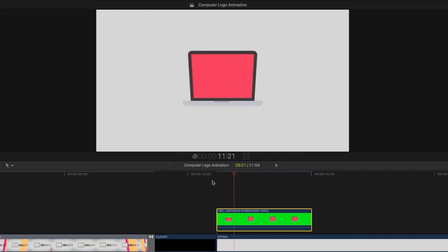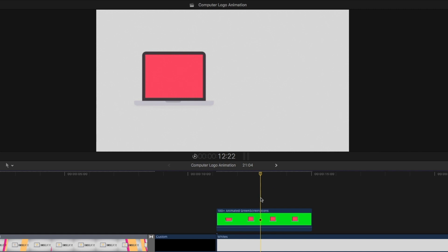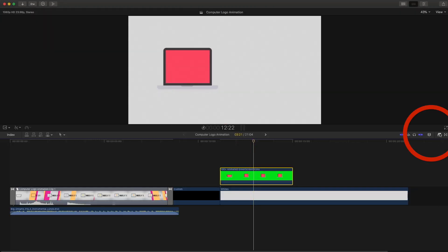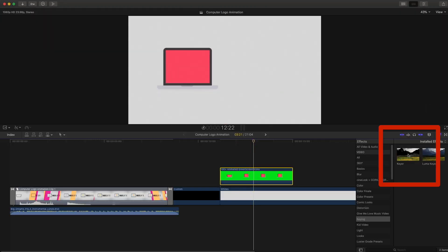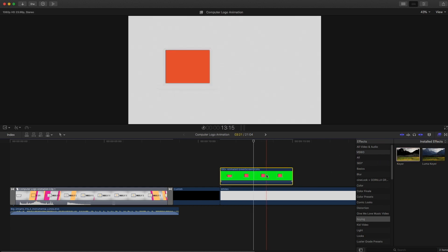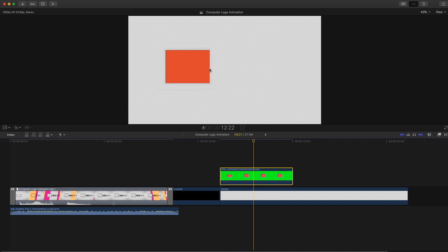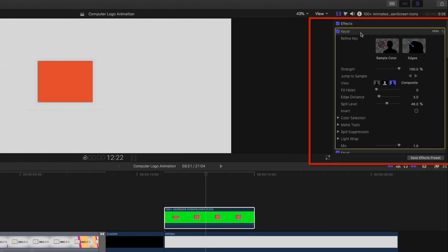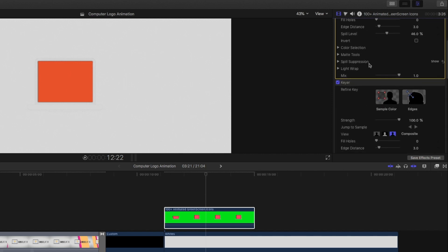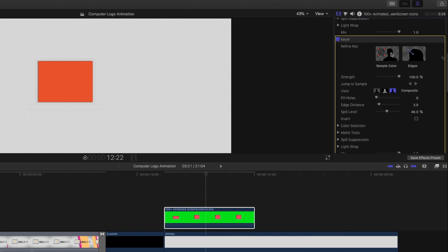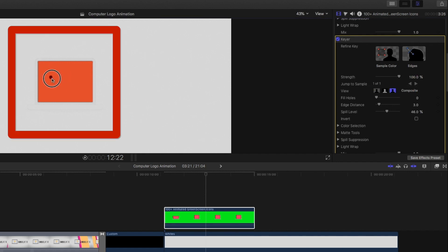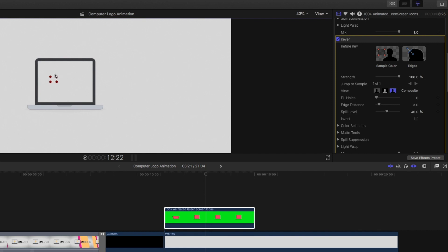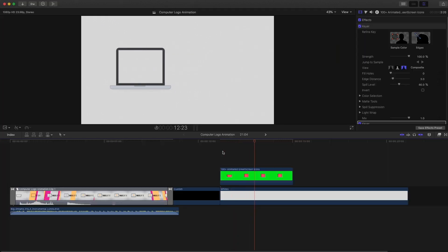The next step is to remove the pink background. Place another Keyer effect on top of the laptop. You'll notice the laptop disappears — that's because we now have two keyer effects. Open the side panel, and the first keyer removed the green screen. For the second one, we want it to focus on a specific color, so select 'Sample Color,' bring it over the orange, and it brings back the rest of the laptop.